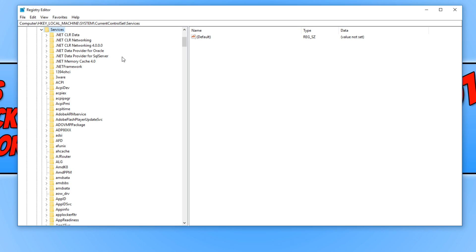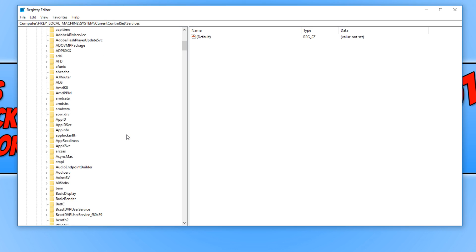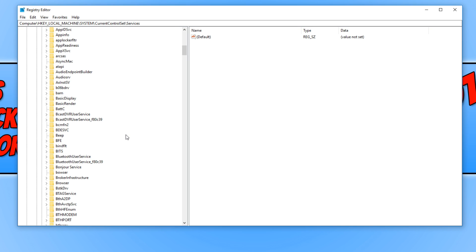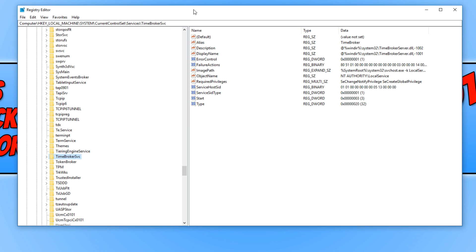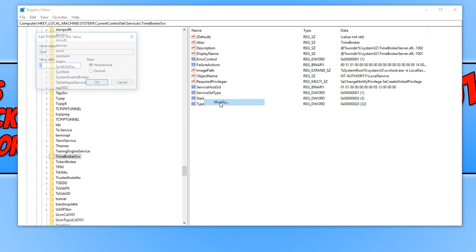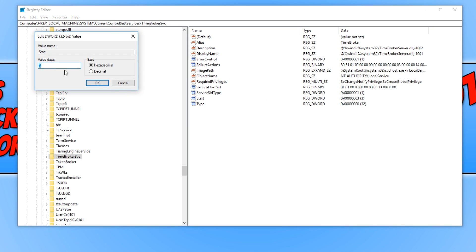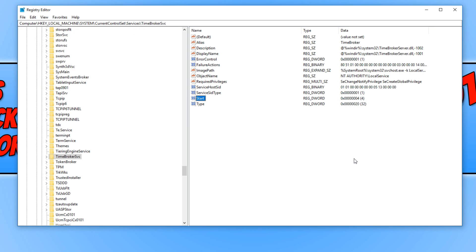And we now need to scroll all the way down until we find TimeBroker. Once you have found the folder, it should be called TimeBroker SVC. We now need to right click on Start and we need to click Modify. You now need to change this value to 4 and press OK. We now need to restart Windows and fingers crossed that has fixed the issue.